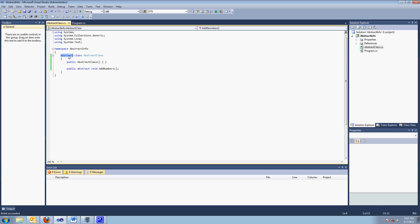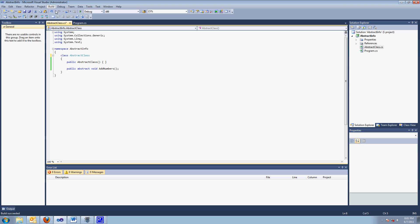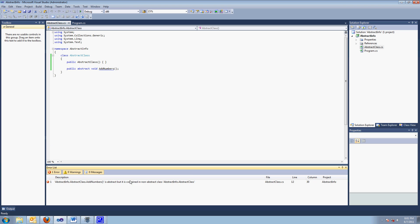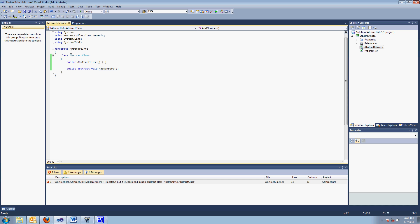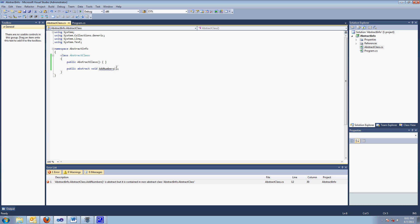To show you what I mean, if I take the keyword abstract off the class and try to build it, it says, look, you can't do that because this is abstract, but this class is not. So, if you have an abstract method, a method with no body, just a signature, then you have to make a class abstract.